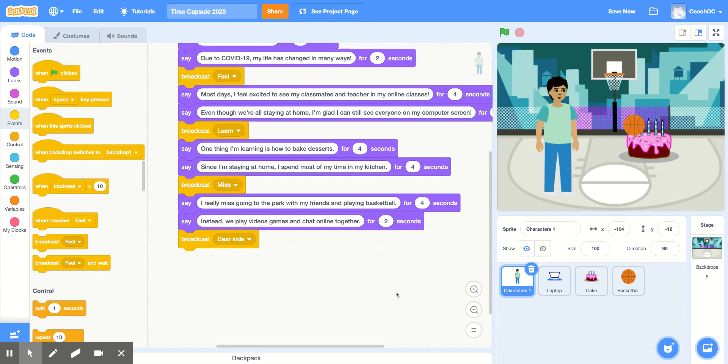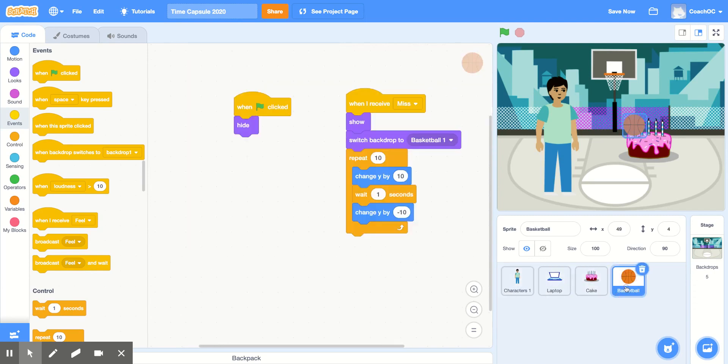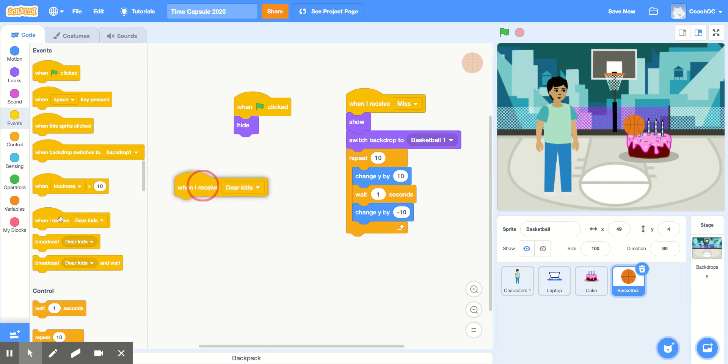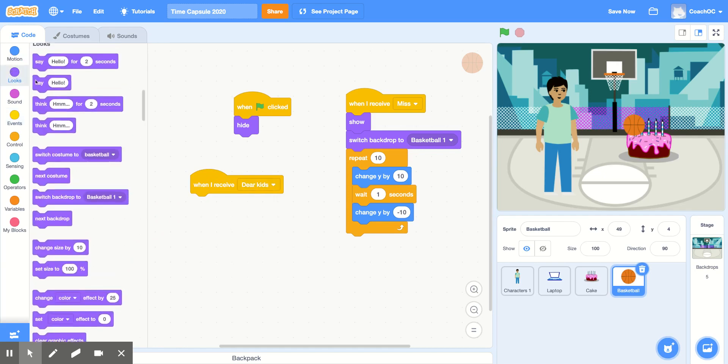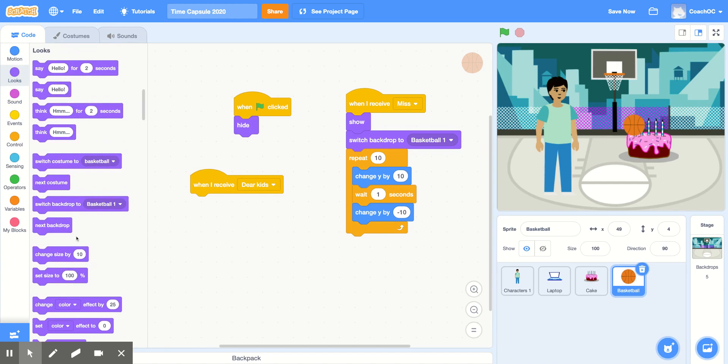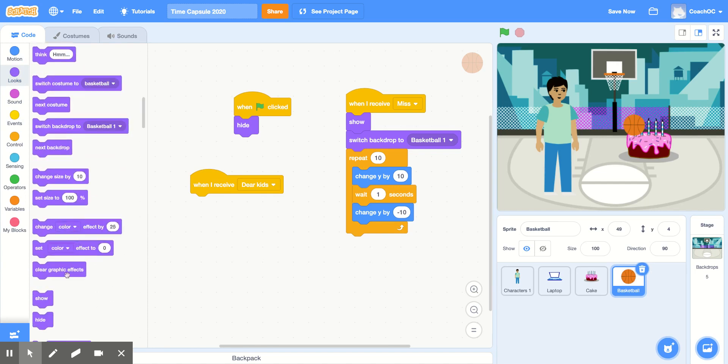Before I add the rest of my code, I want to go back to the basketball and add in from the events section, when I receive Dear Kids. Make sure you select Dear Kids from the menu. I want this to hide, so in the looks section, I'll find the hide block.